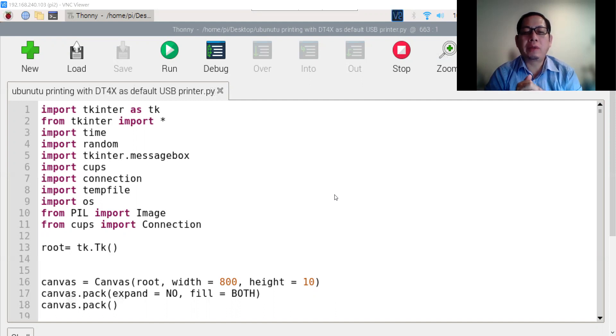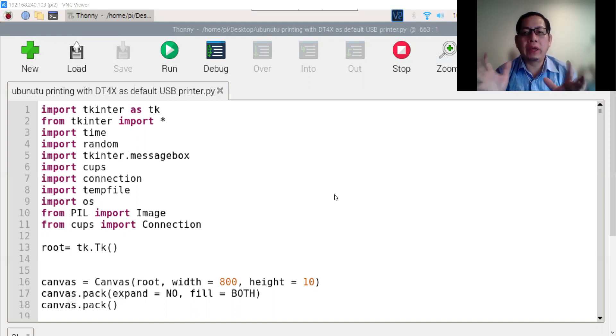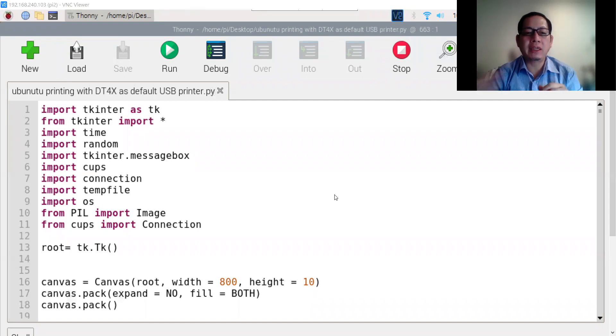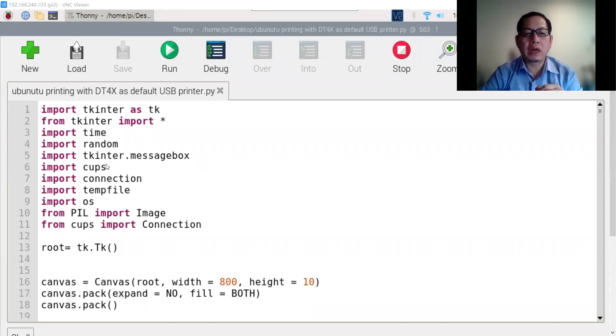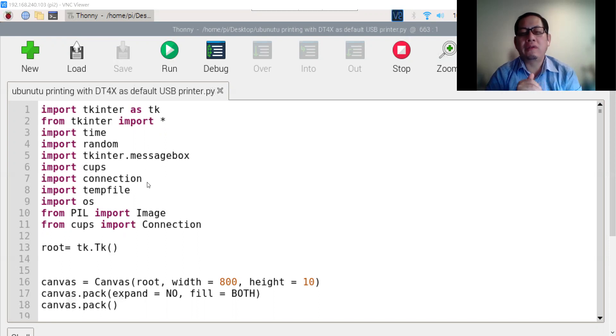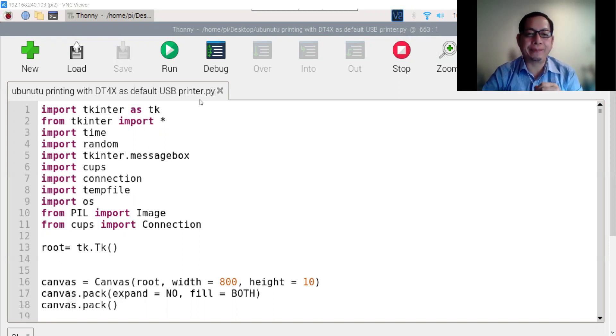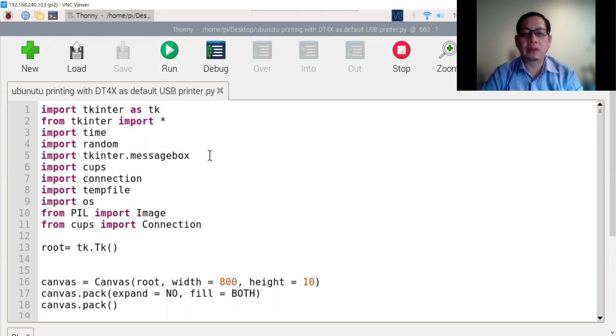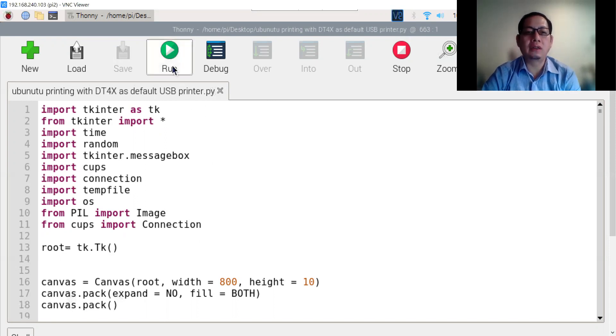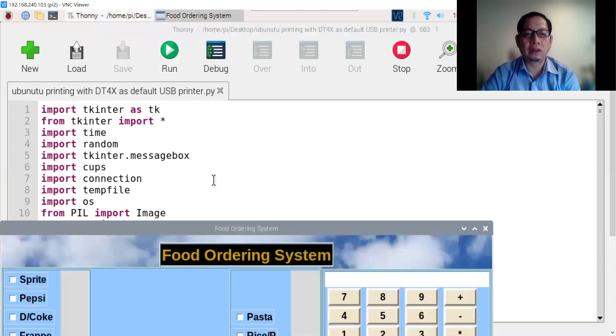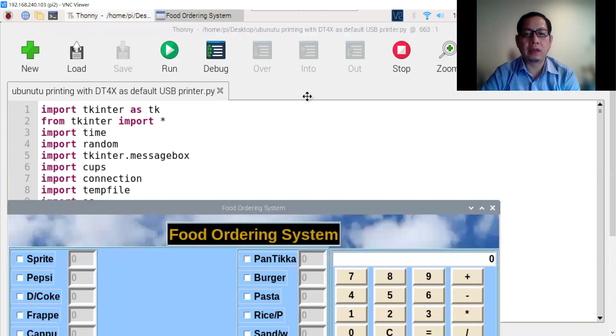From the beginning, you have to get the Raspberry Pi and install CUPS from the Python system. Let's have a look at the system.